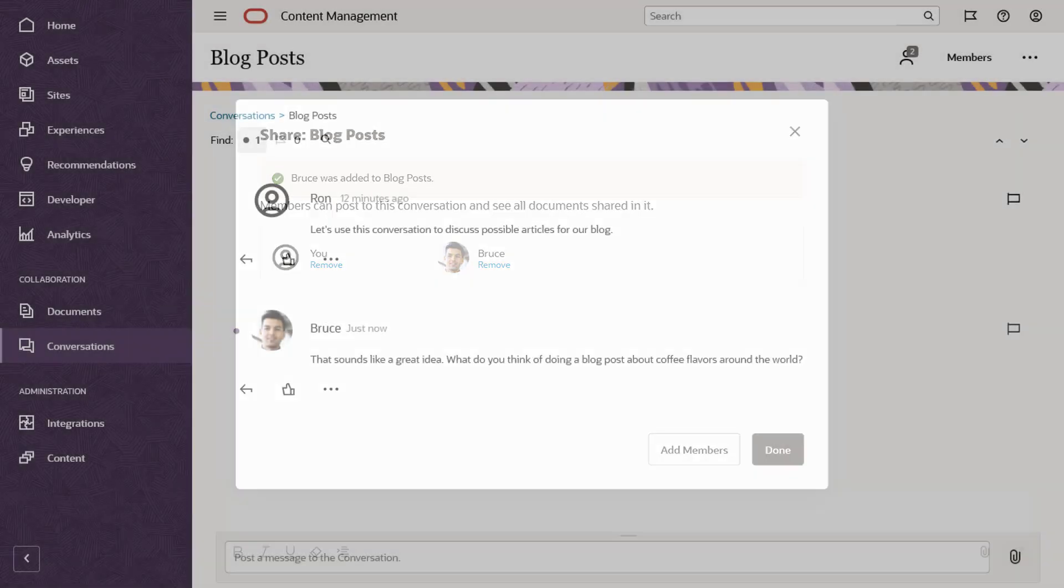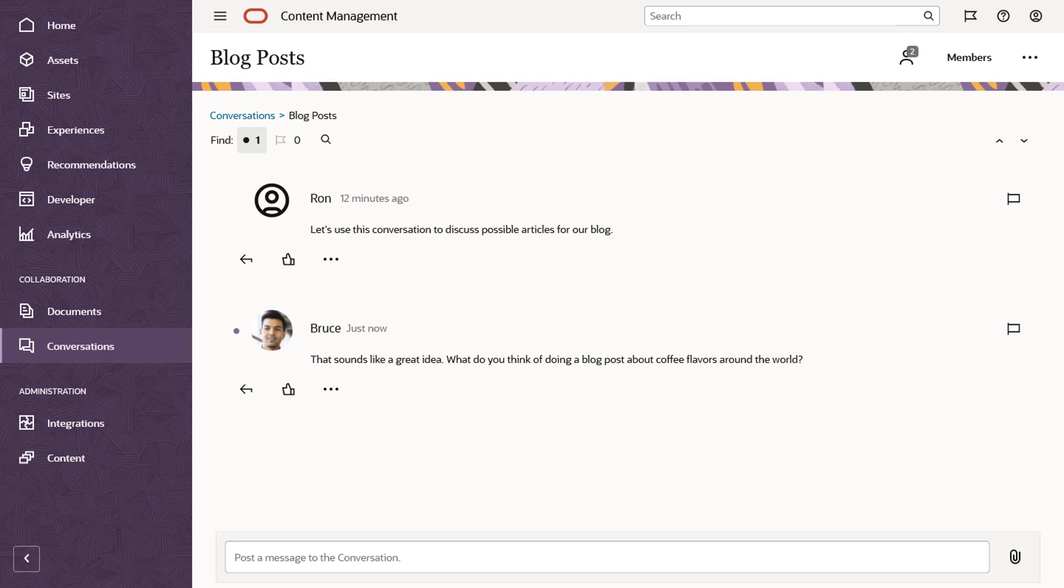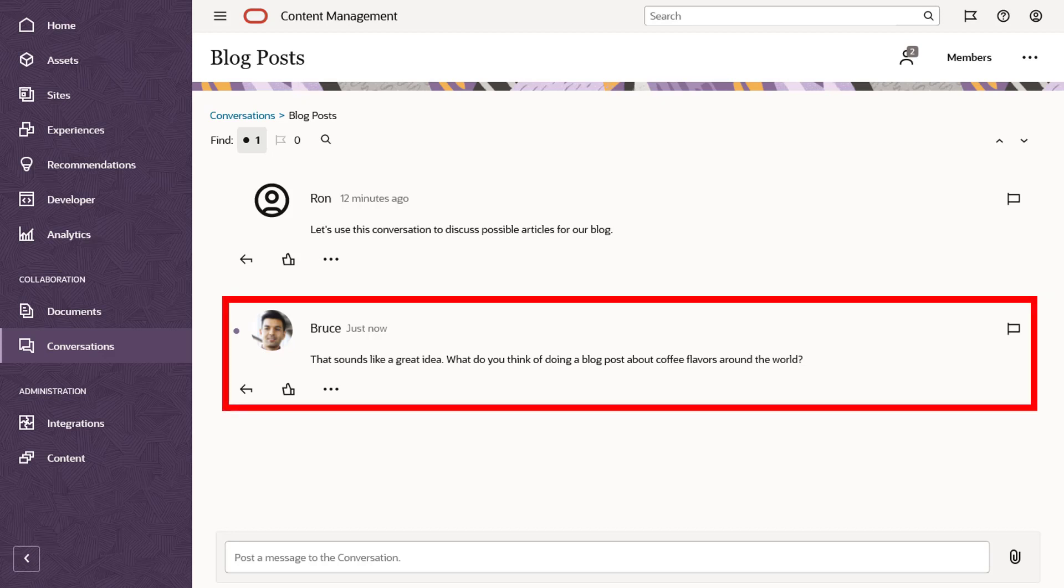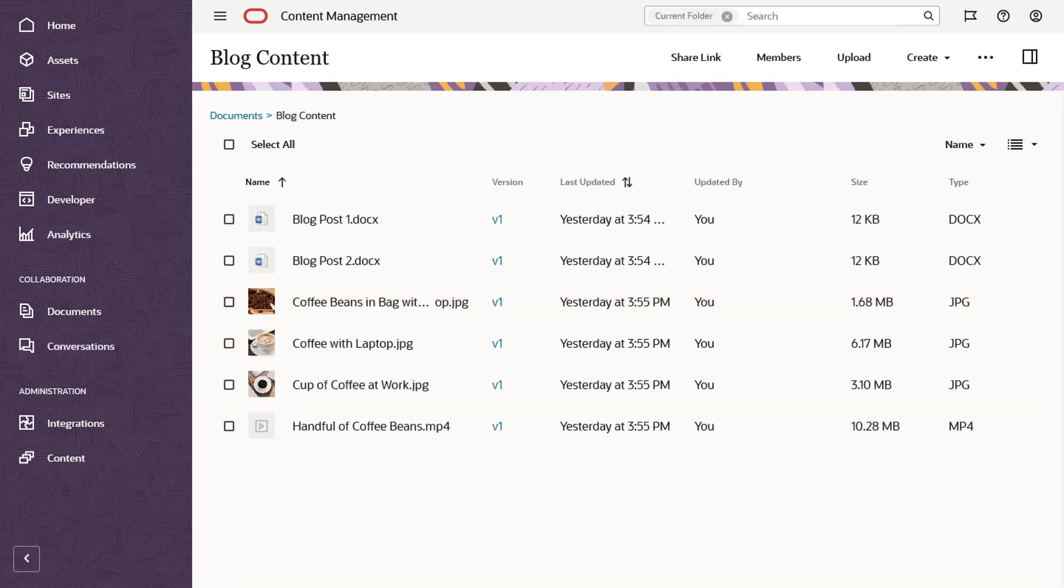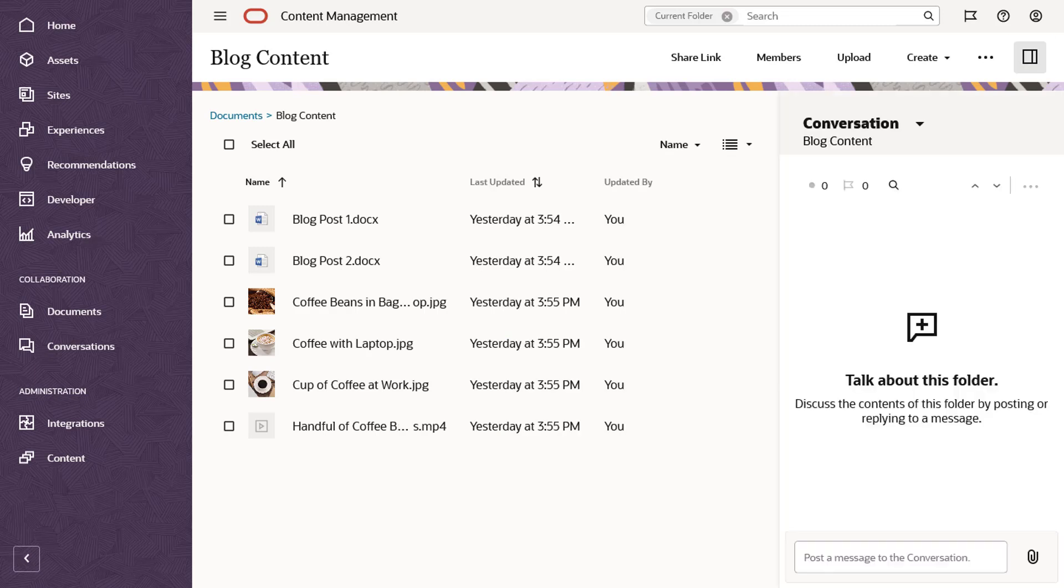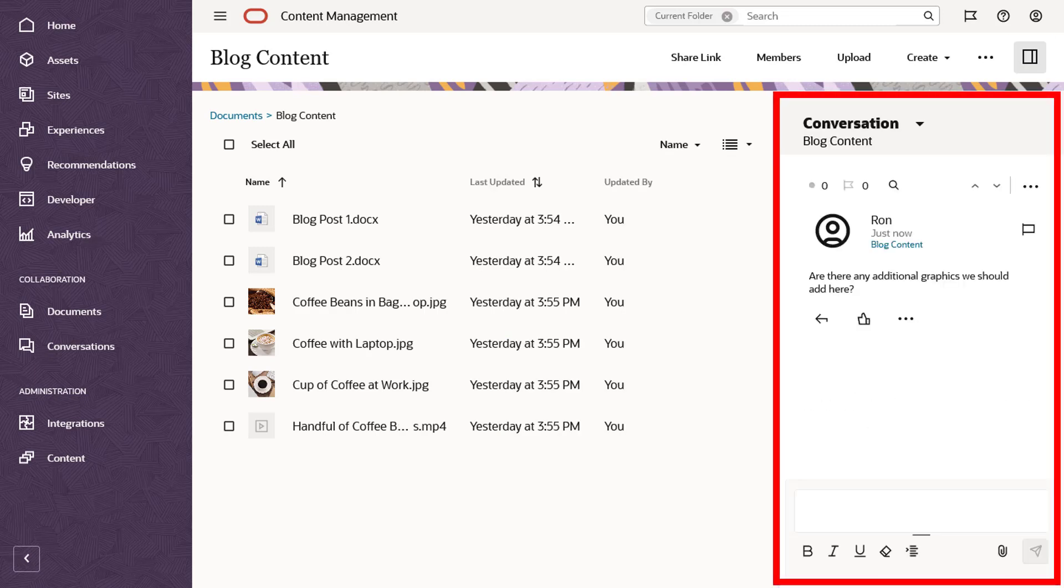All members can add messages to a conversation or reply to existing ones. In addition to stand-alone conversations, you can also start a conversation about an entire folder and its contents. Move into the folder and click the panel icon to open the conversation for that folder. Add a comment to start the conversation or read comments from others.